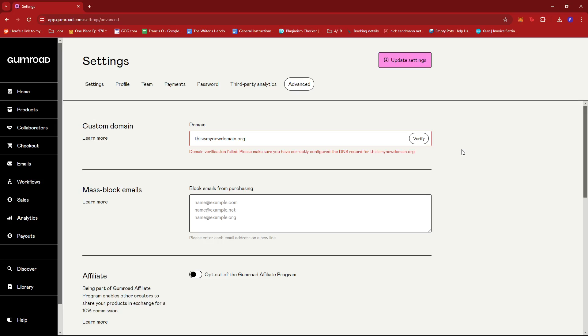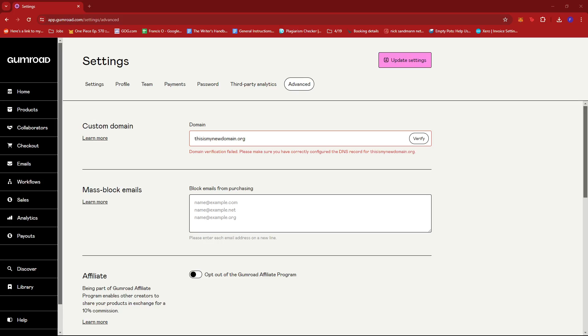Then Gumroad should be able to verify it and your Gumroad account or store will be registered under the new domain. And that's about it, that's how you change your domain name on Gumroad. If you have any questions please let me know down in the comments below and I'll do my best to help you out.